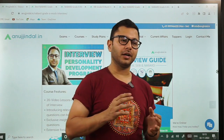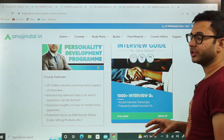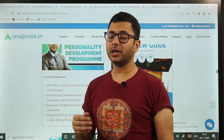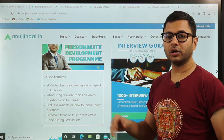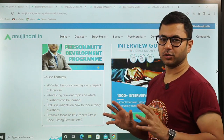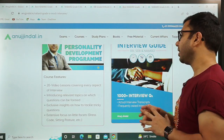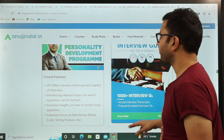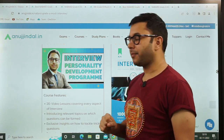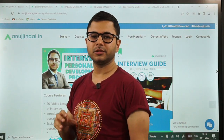Keeping in mind ki jo aapko provide kiya ja raha hai, that also should be worth it. So there is an interview guidebook which is also provided along with this — it is an amazing book for all three examinations: RBI, SEBI, and NABARD. You read this book, majority of your finance preparation will be covered. Economics ki bhi major preparation yahan se cover ho jayegi. There are a lot of interview transcripts as well, jo bhi aapko help karenge. Then there is a course which I have specifically made for the interview — there are 20 video lessons, bahut basic se lekar bahut advanced questions covered.